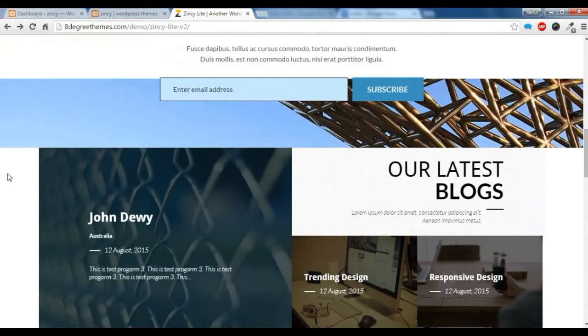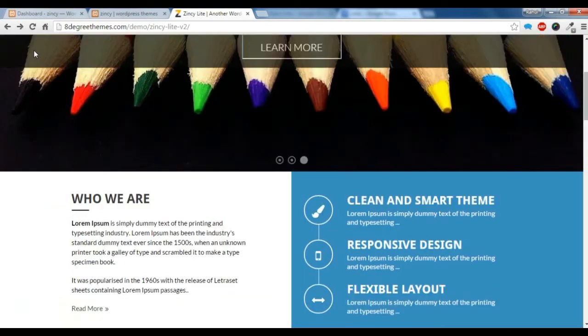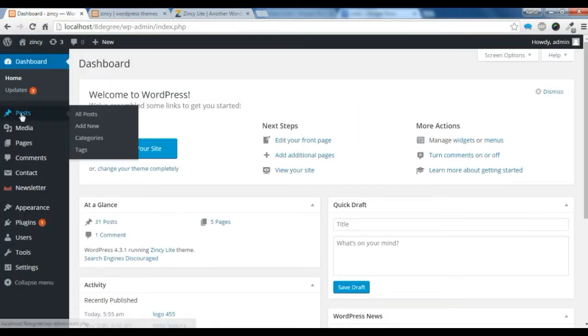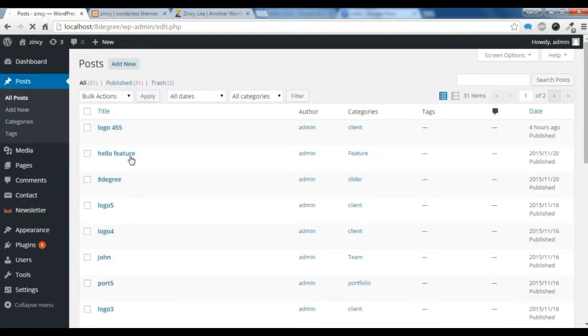First of all, go to the dashboard home. Let's create a post for the welcome section — let's add a new post.